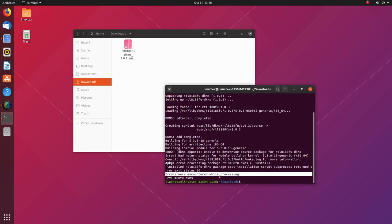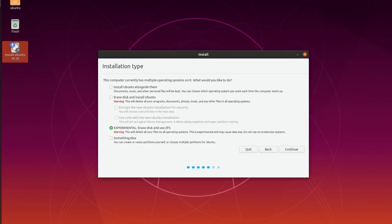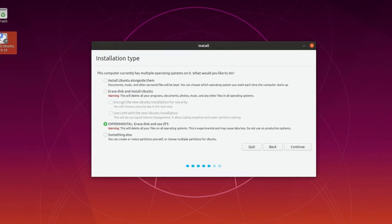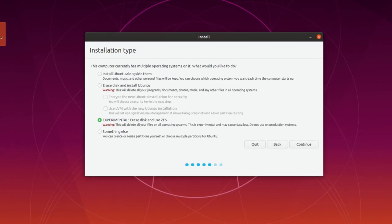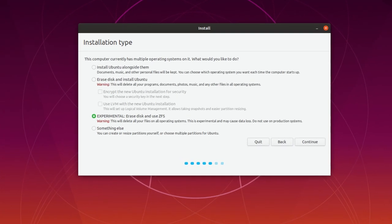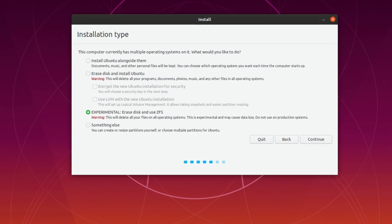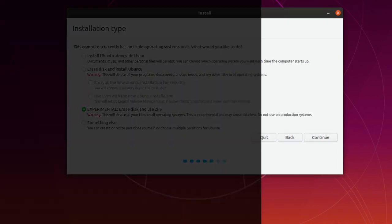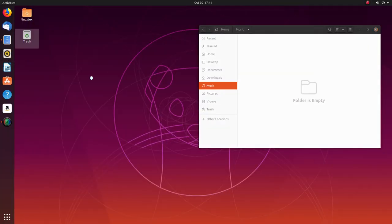Another big change here is that Ubuntu provides experimental ZFS support now. It's an advanced file system used in Unix operating systems. I should tell you that.